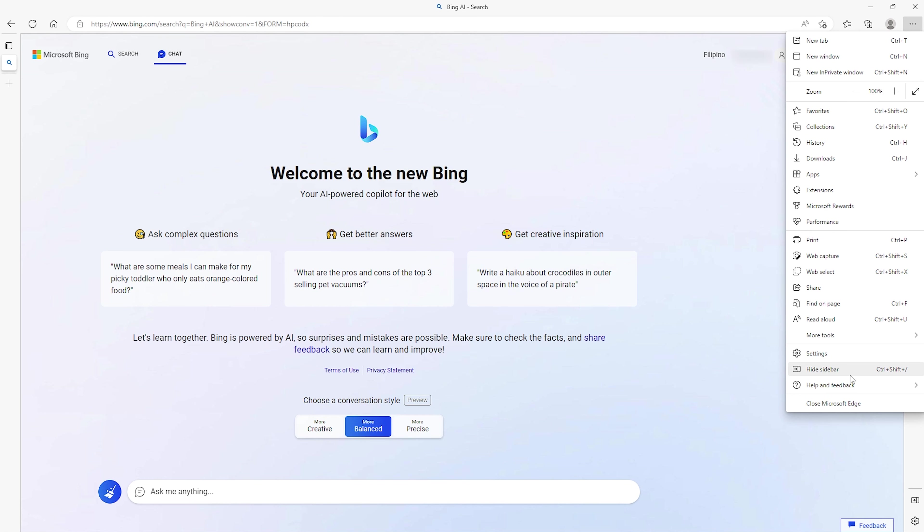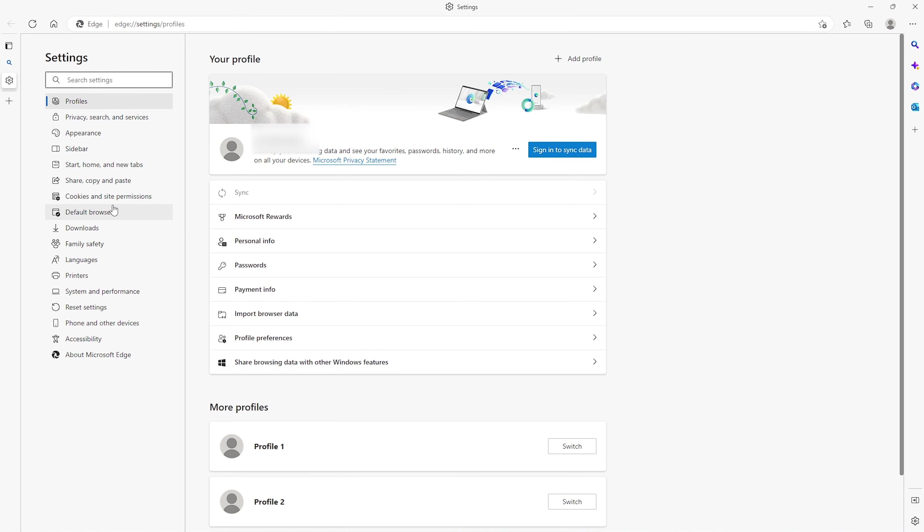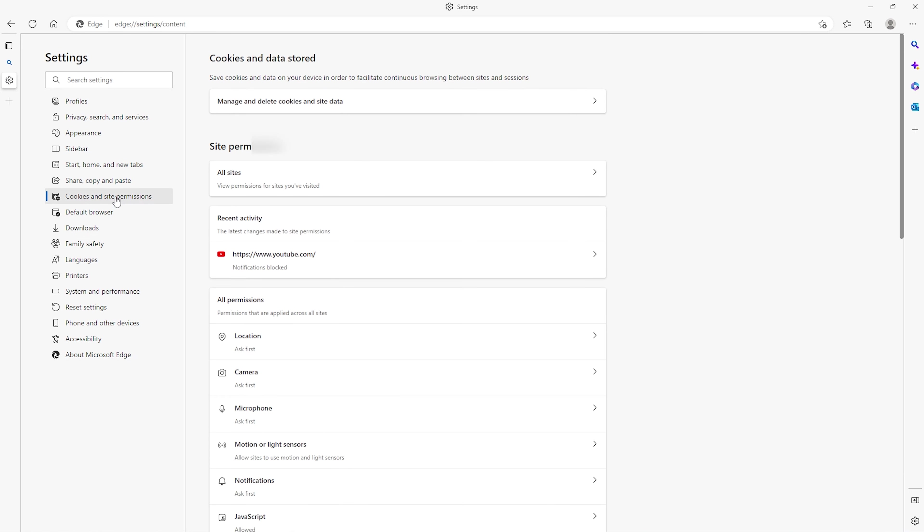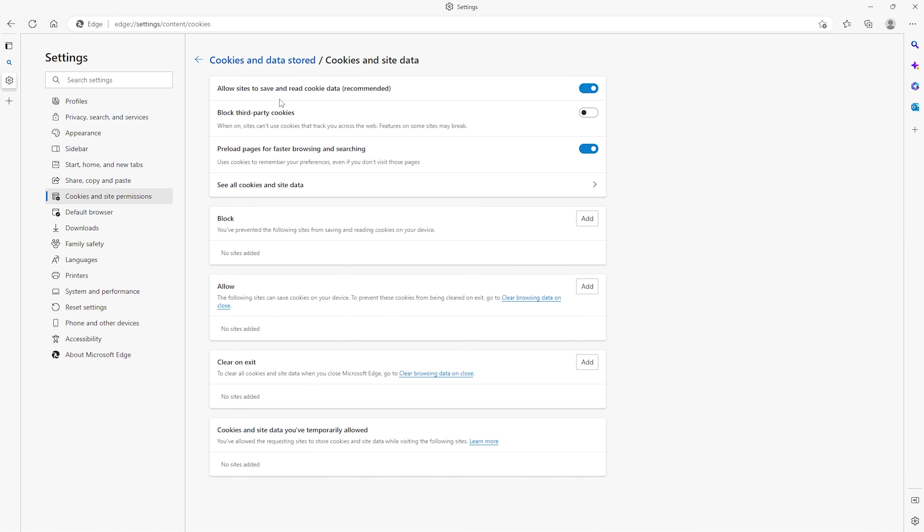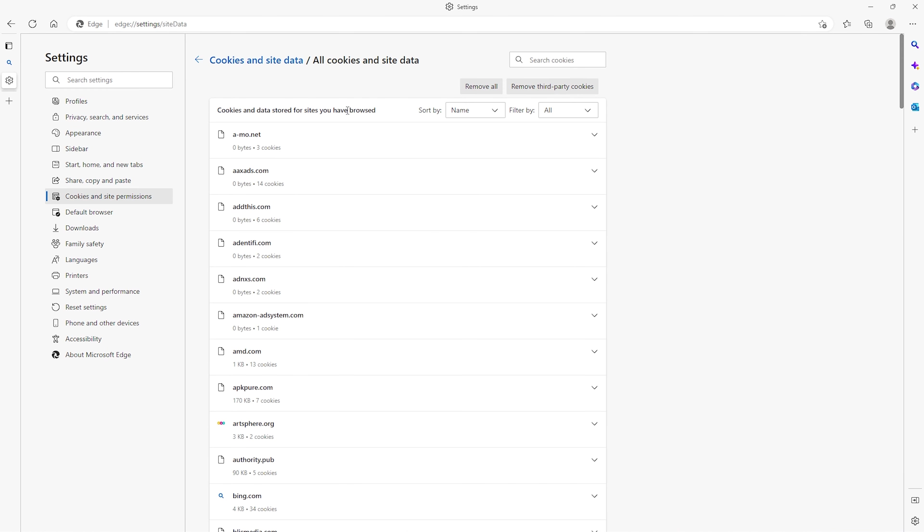Proceed to settings. Tap on cookies and site permissions. Manage and delete cookies and site data. See all cookies and site data. Search for bing.com and delete all of these.